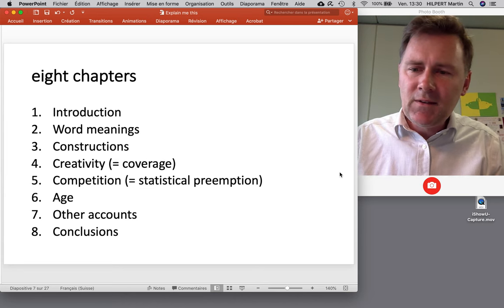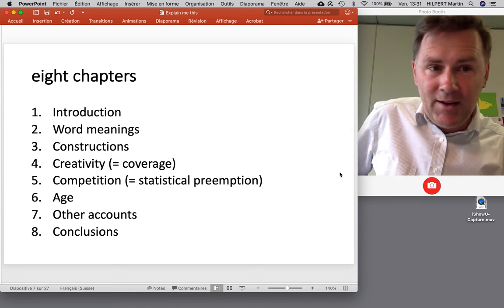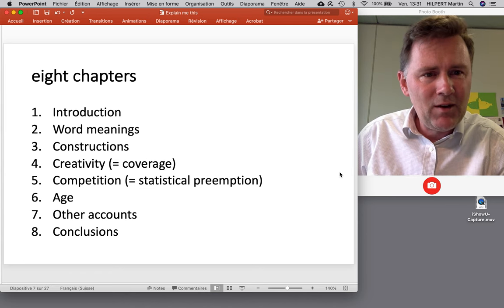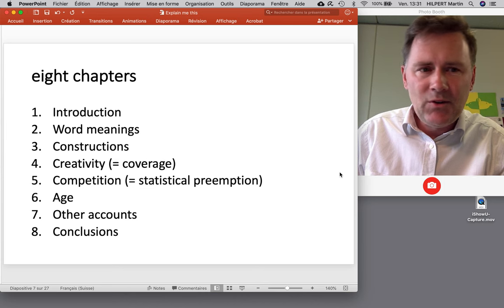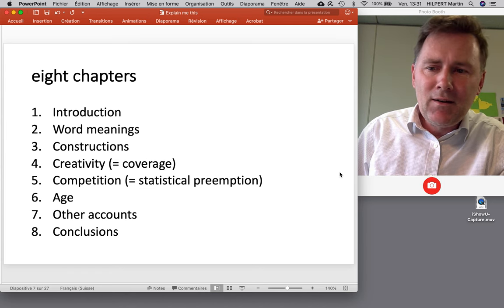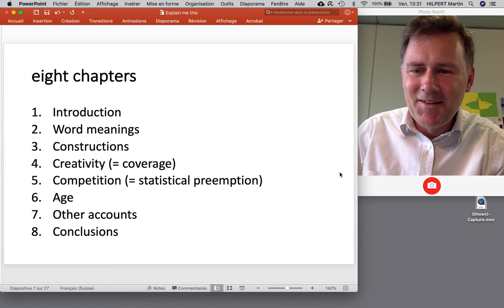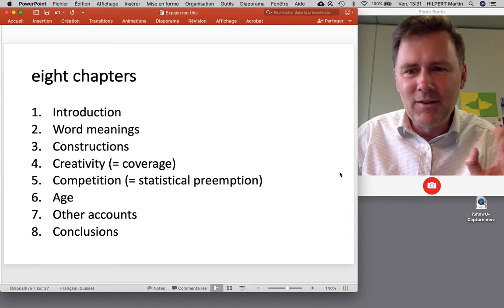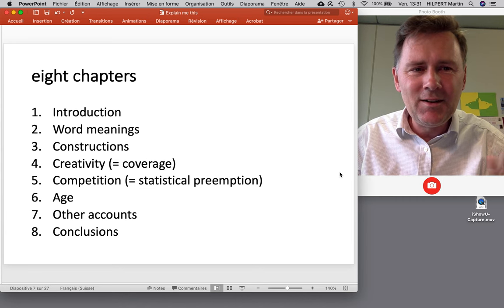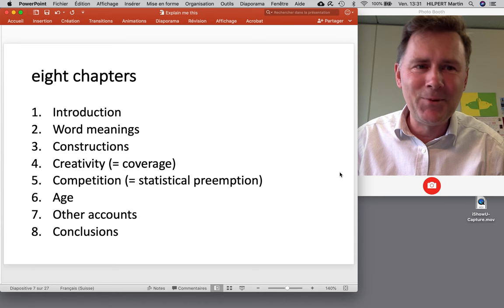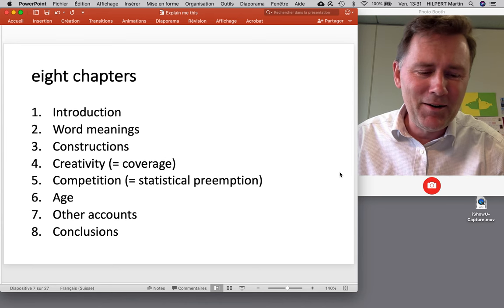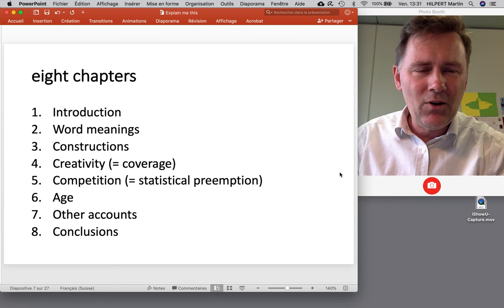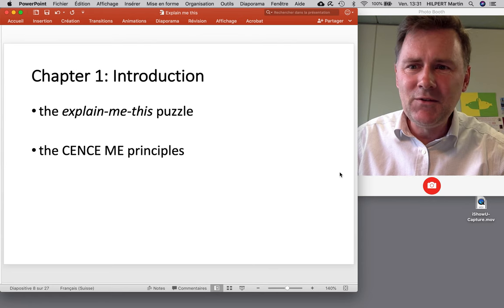Chapter six discusses age effects, things that happen in acquisition and also effects of L2 acquisition and transfer effects. Then just before the conclusions, Goldberg briefly explains why other accounts aren't as successful as her own, and then in chapter eight we have some conclusions. I want to go through each of these eight chapters briefly.